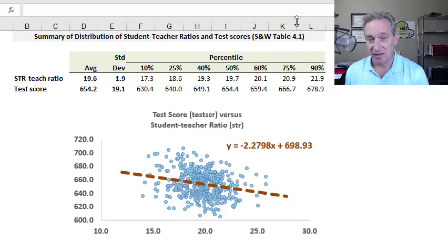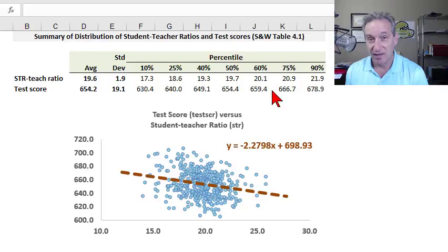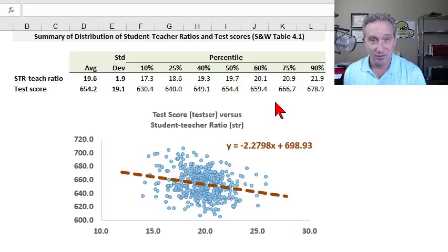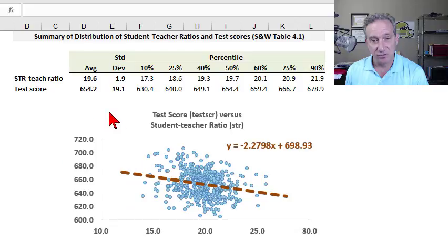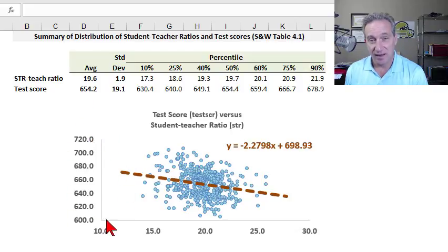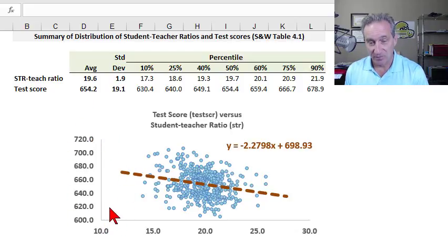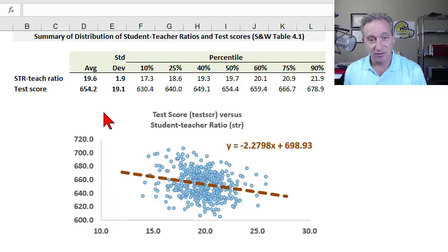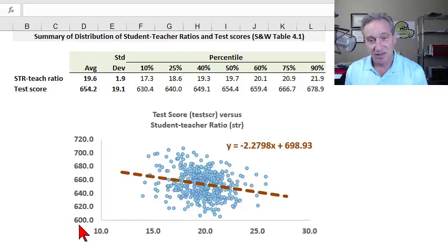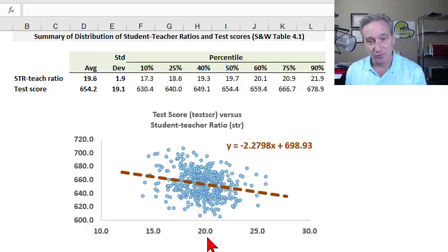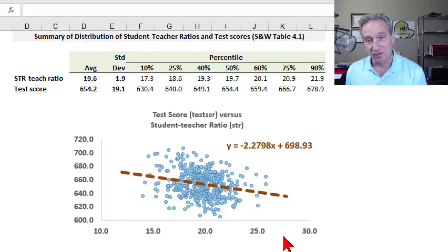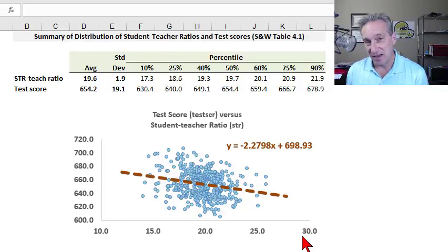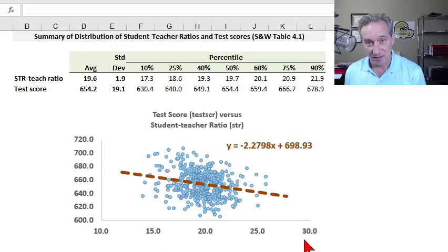I'll use the data set that's in Stock and Watson's Table 4.1. This is assigned to FRM candidates where the regression is of student test scores. So that's here on the y-axis as the dependent variable. And we're regressing these student test scores against the classroom student-teacher ratio. That's here on the x-axis, and that's the independent variable.